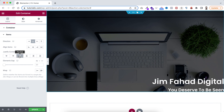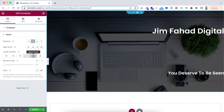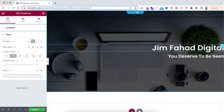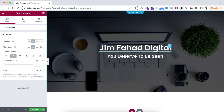There are also options like space between — one at the top and one at the bottom — plus space around and space evenly. Here I want to keep it centered. Now if I want to make them centered horizontally, we use the align items option. I'm setting align items to center so they are horizontally centered together.